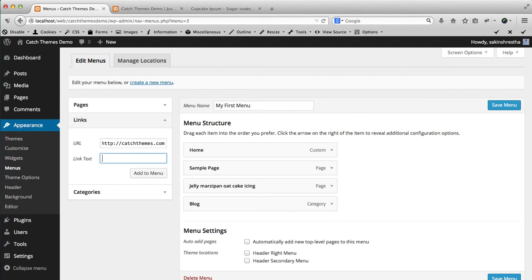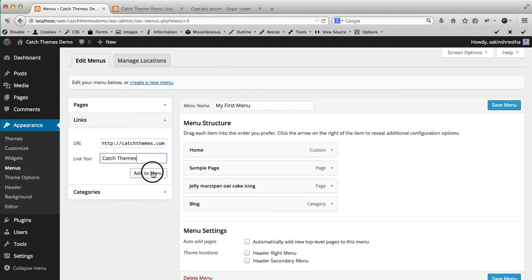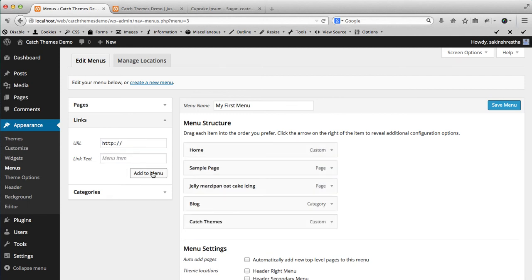And CatchThemes.com - here you can add the custom links and the text that you want to display in the menu. So this is the menu you have created.